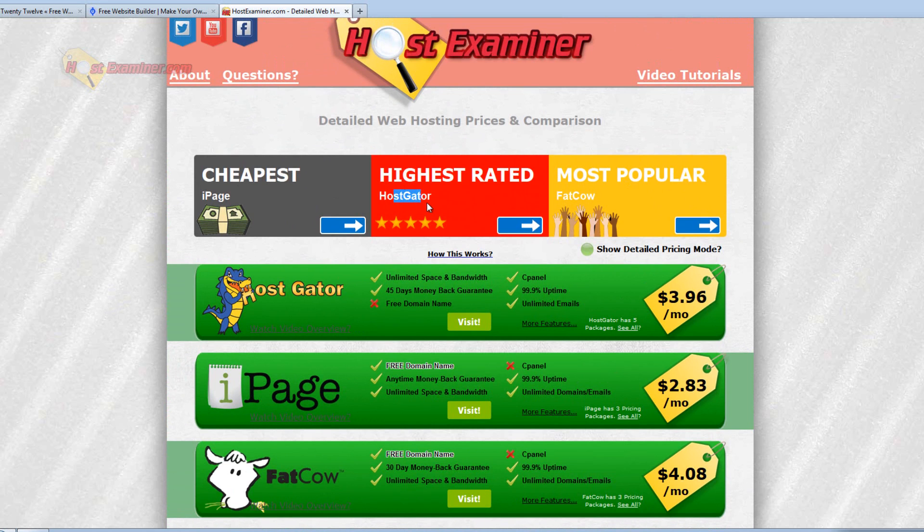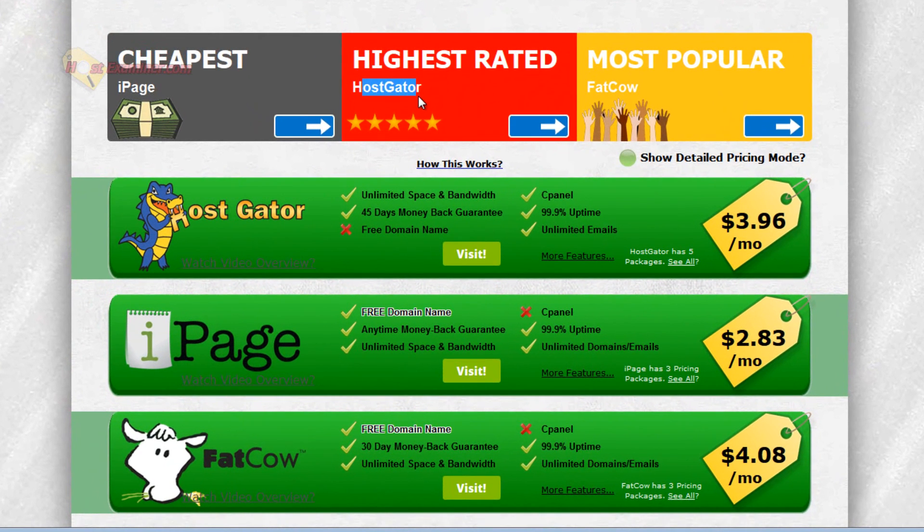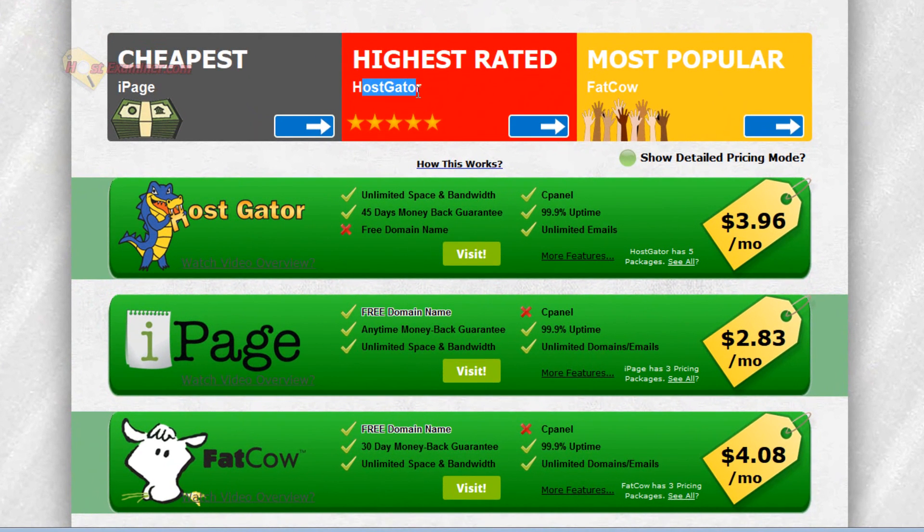Highest rated, HostGator. So if you're not too much on a budget and it's not that expensive actually, HostGator is my number one recommendation.